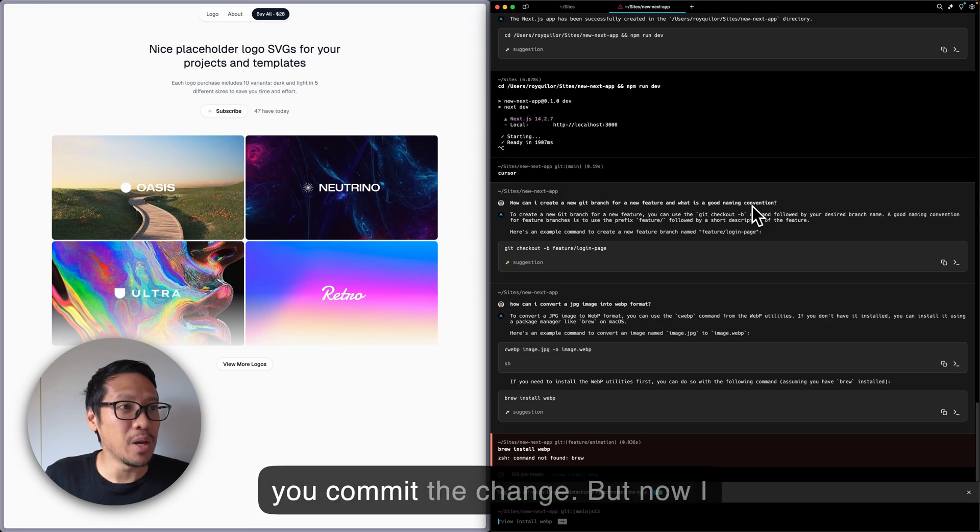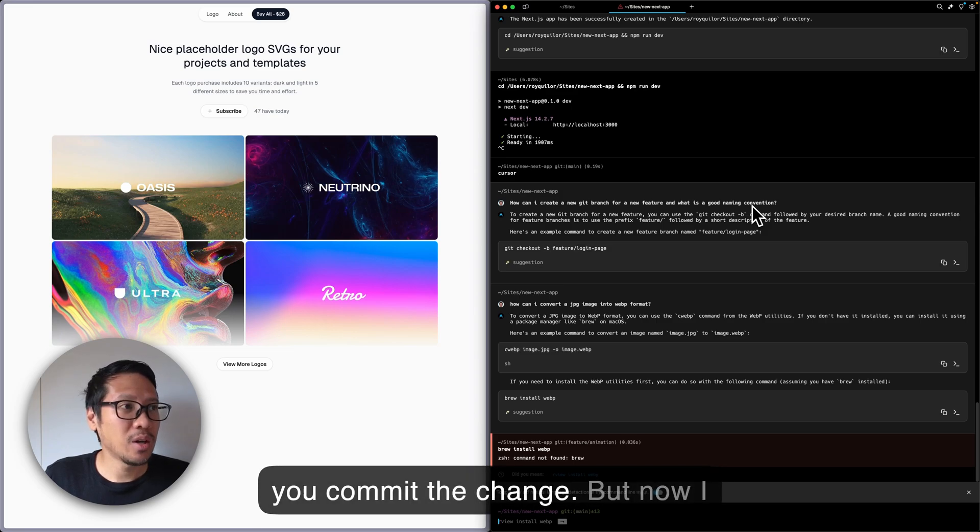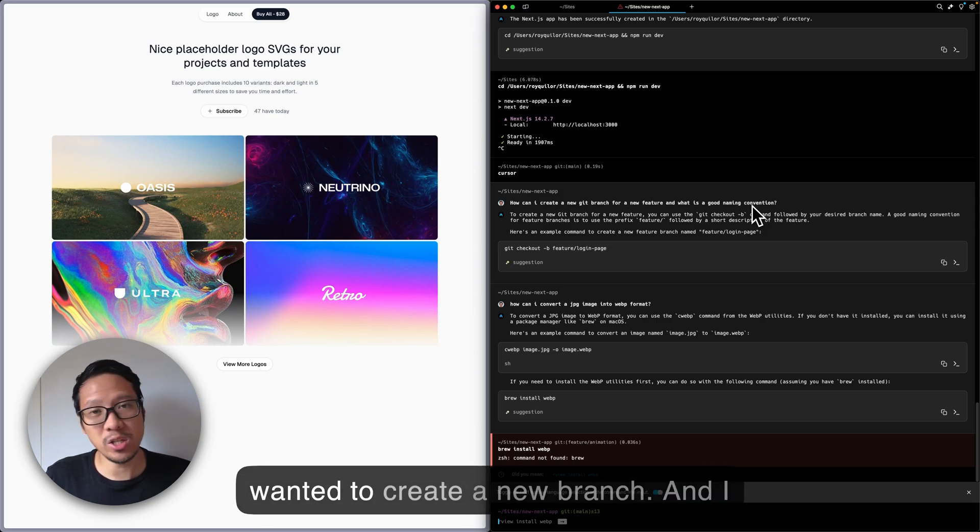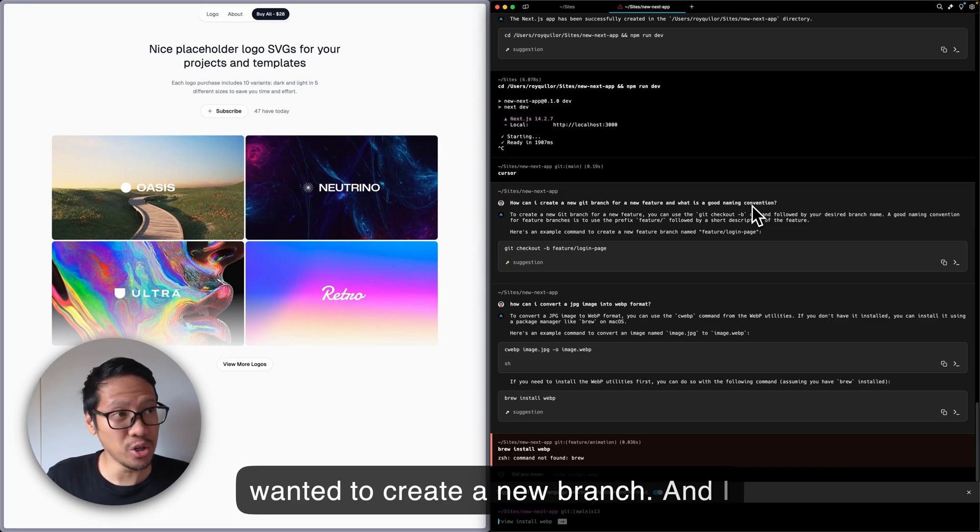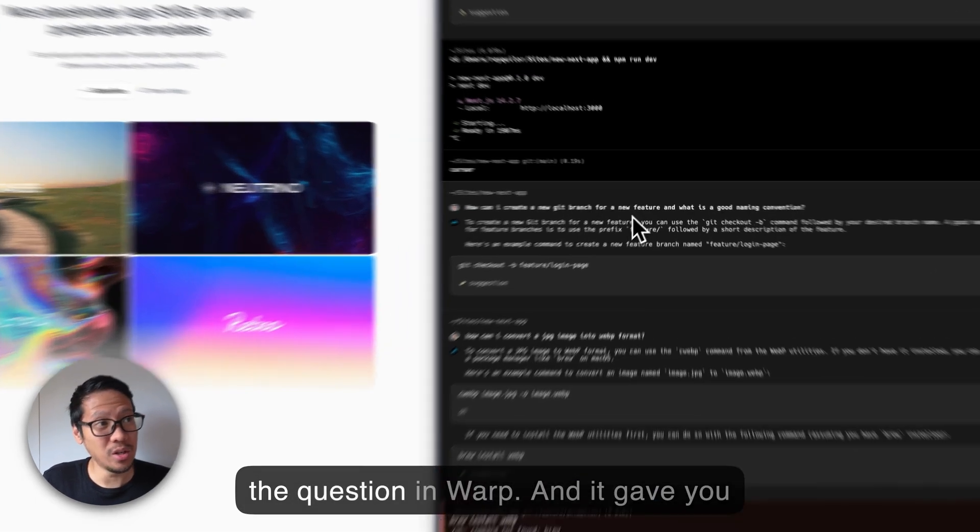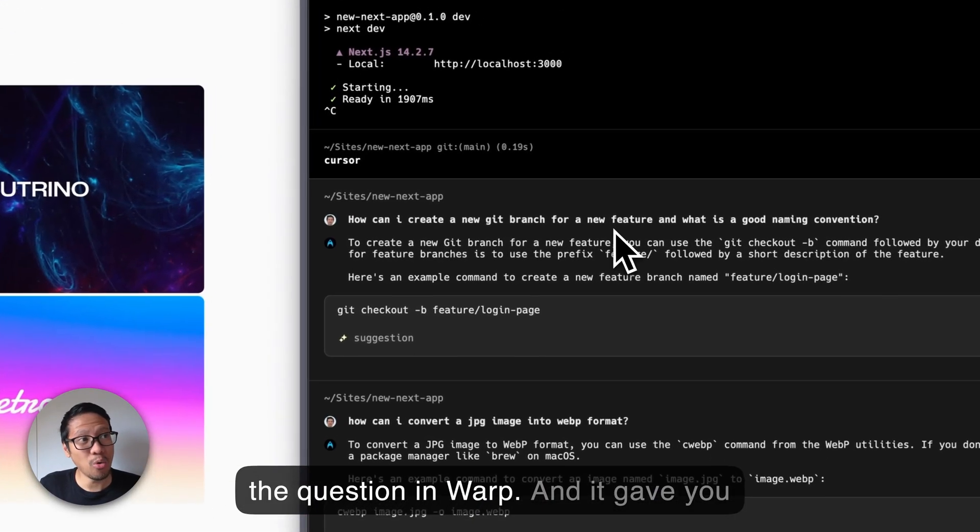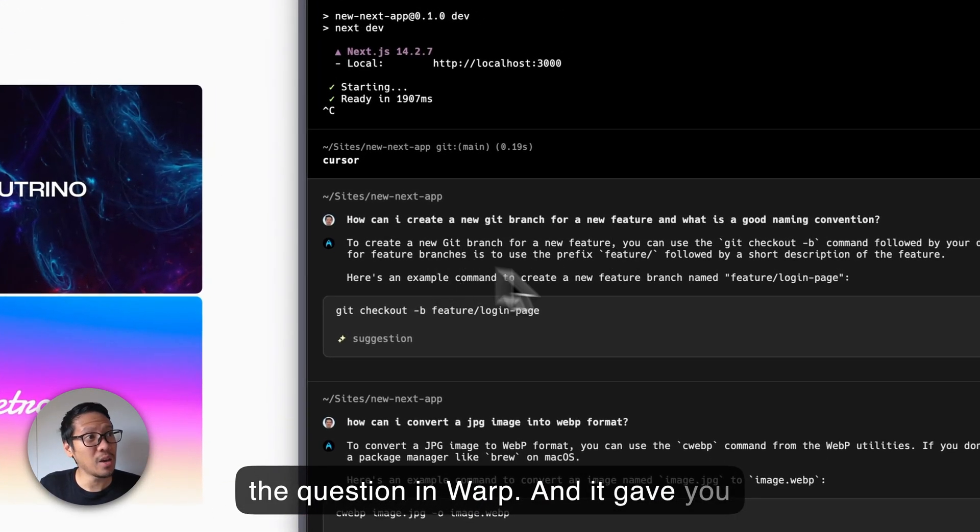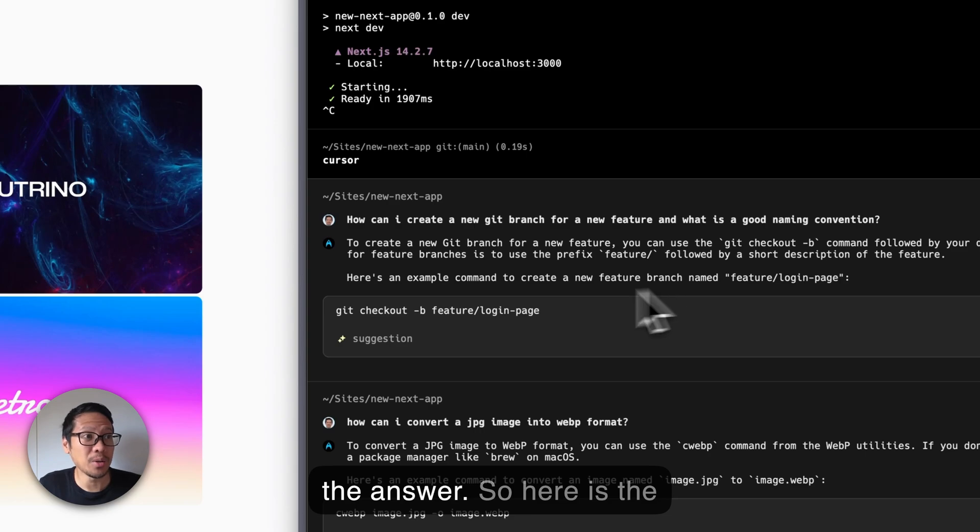But now I wanted to create a new branch and I forgot how to do that, so I just asked the question in Warp and it gave me the answer. Here is the suggestion.